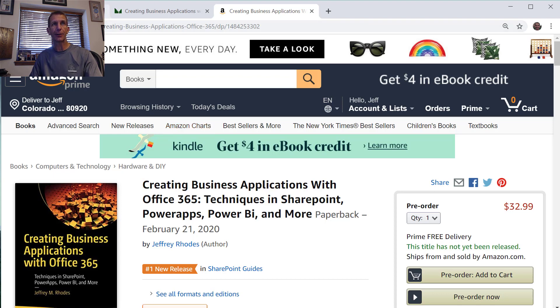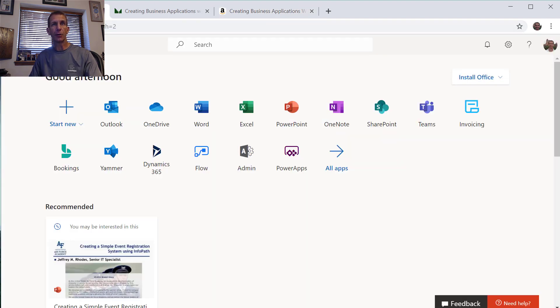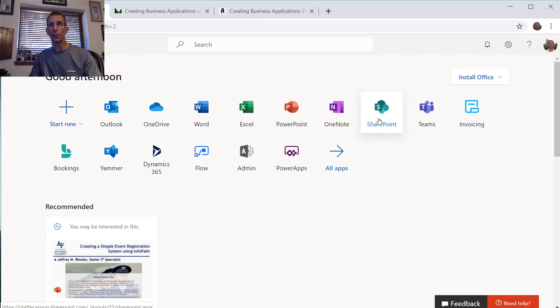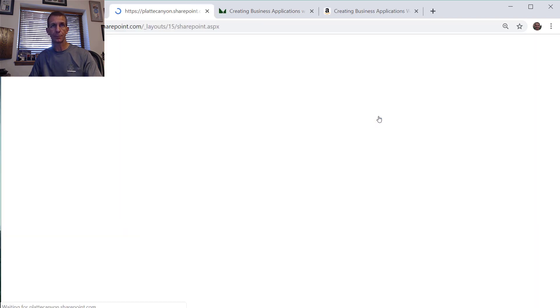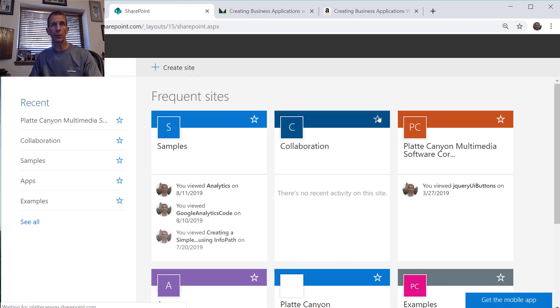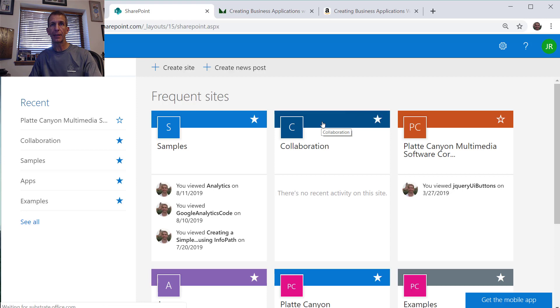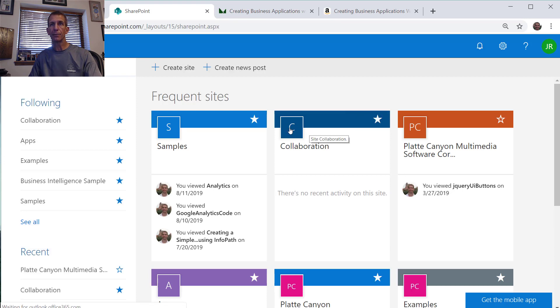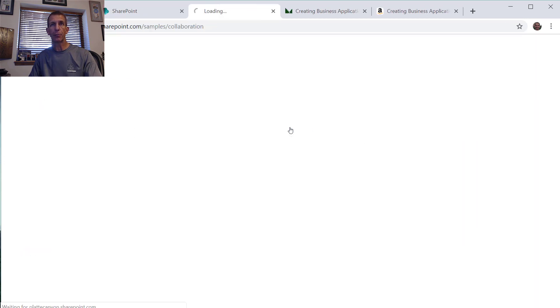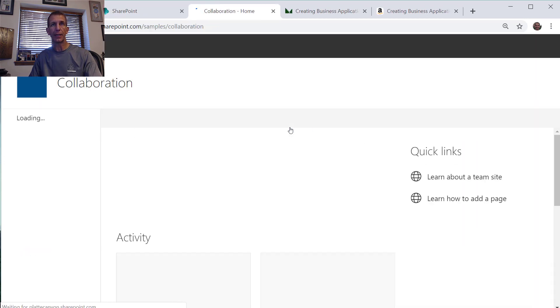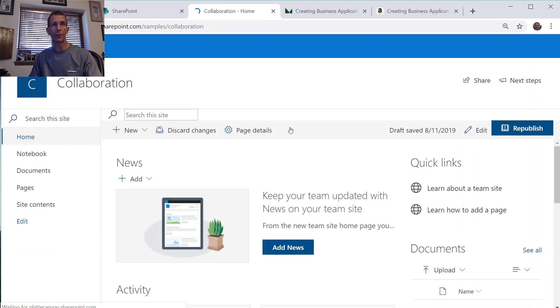All right let's get started. Let's go into Office 365 and we'll jump into SharePoint and go into the same site as we did our previous example on InfoPath.